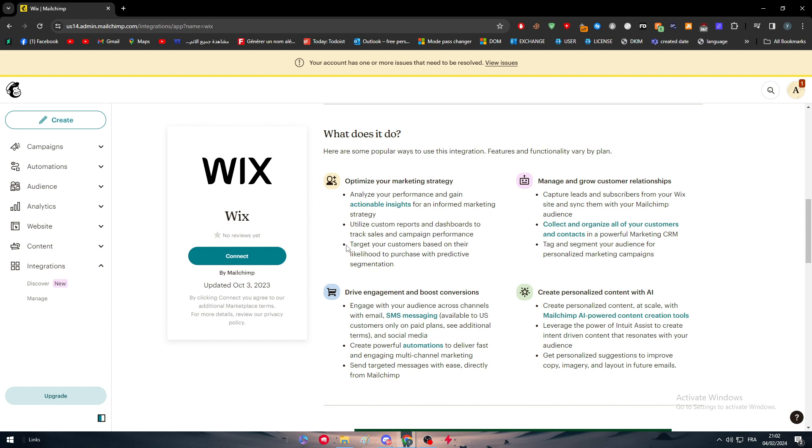Which is the most important thing in 2023 and 2024, which is AI. You get to create personalized content with AI. You can create personalized content at scale with MailChimp's AI-powered content creation tools.